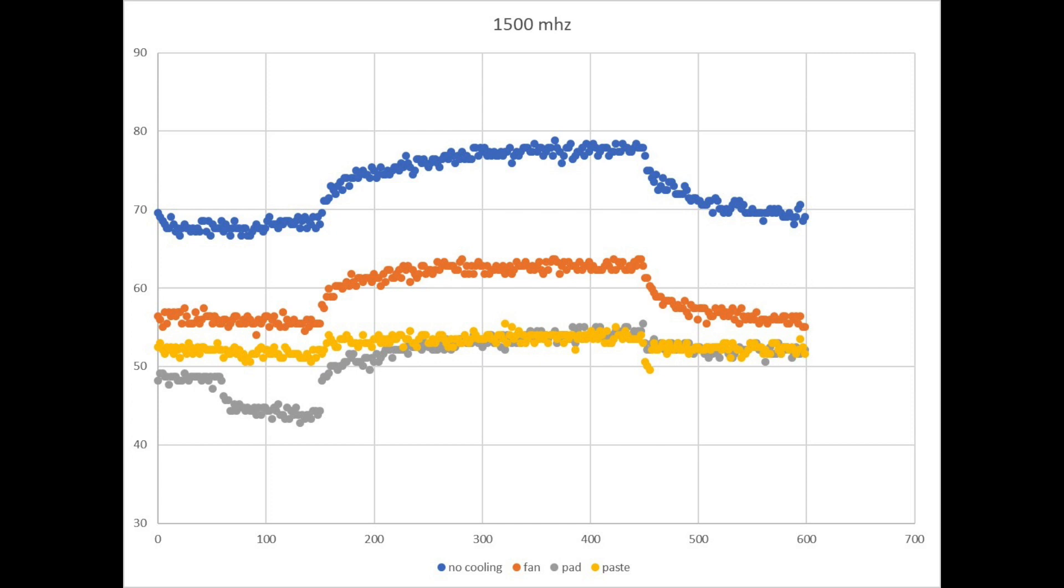The thermal pad and the thermal paste represented by the gray line and yellow line respectively performs better than the fan and both about equal to each other, only reaching a maximum temperature of about 56 degrees C.